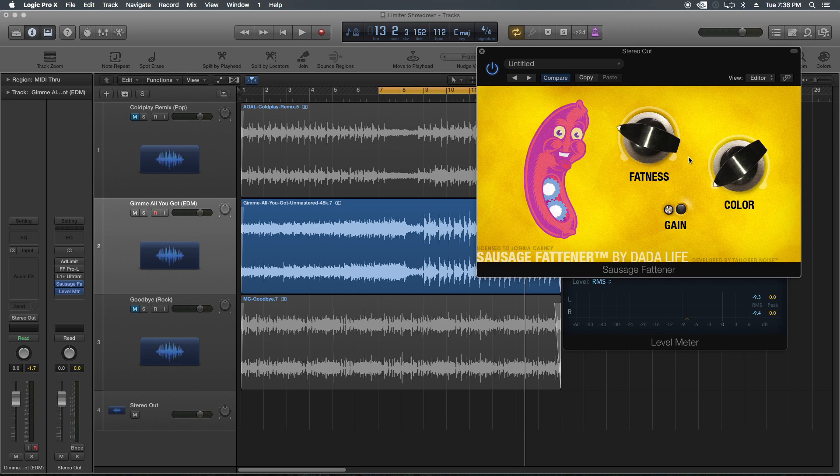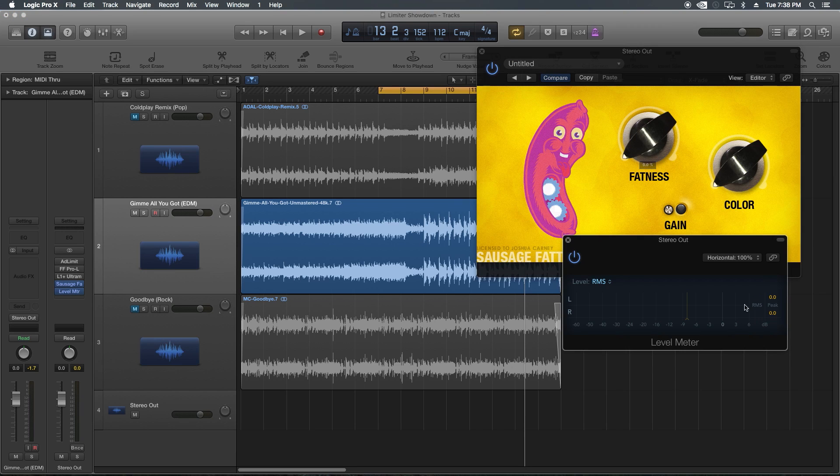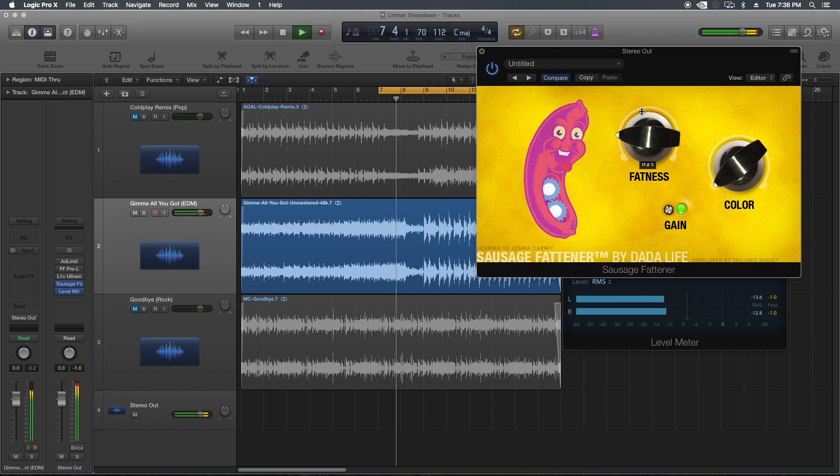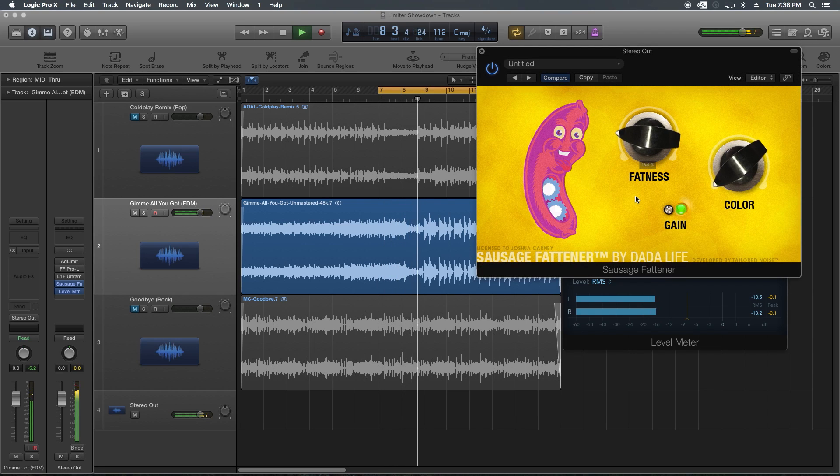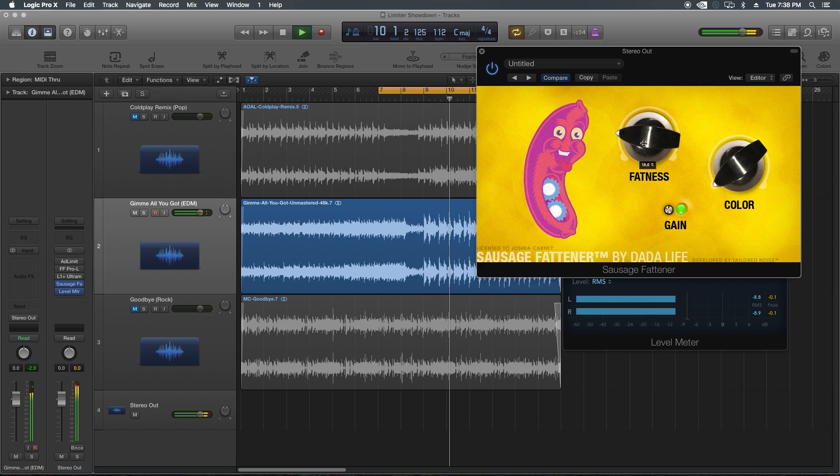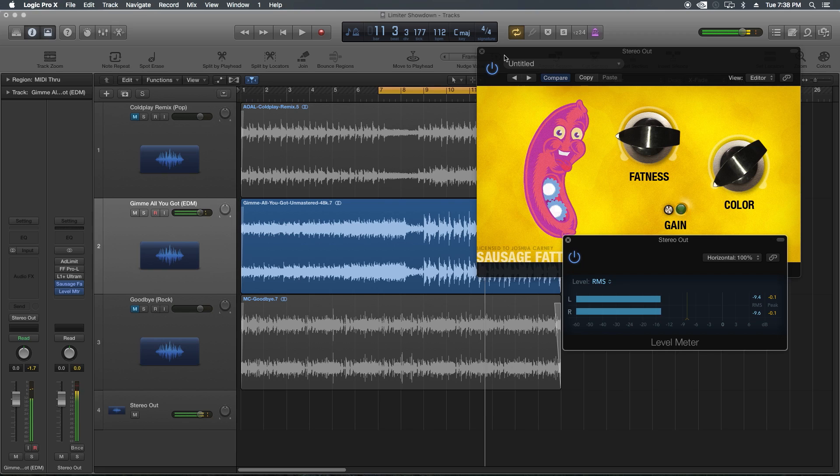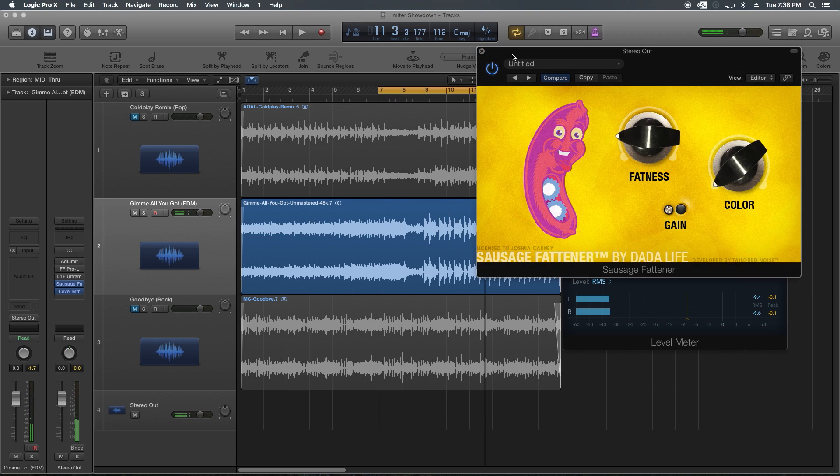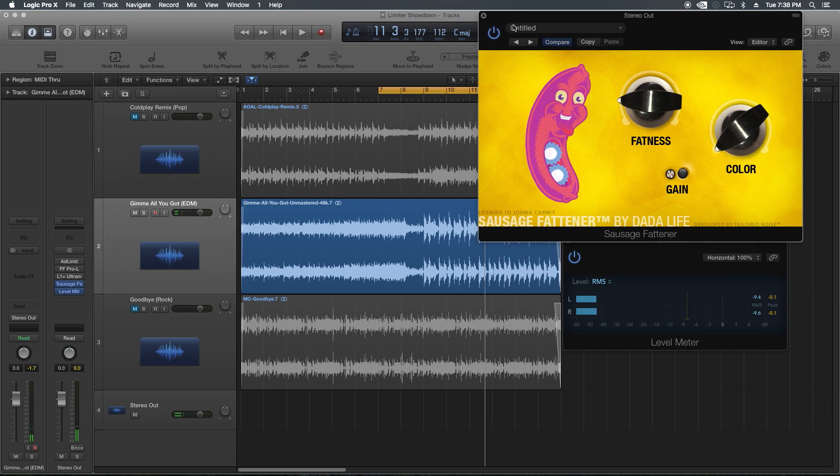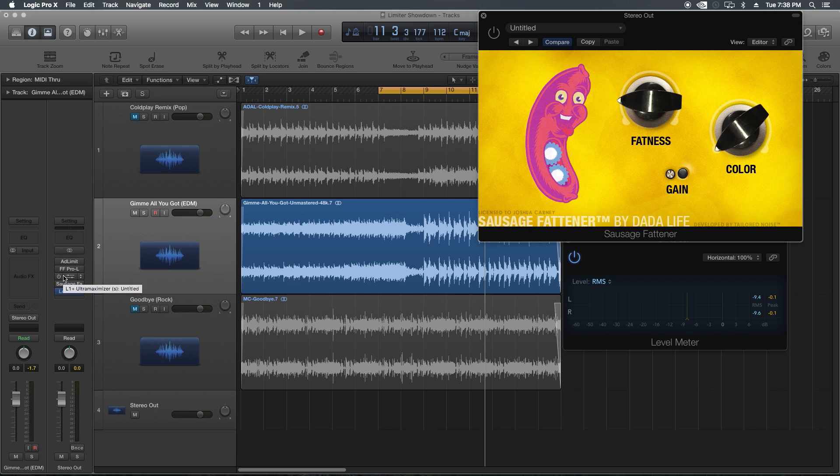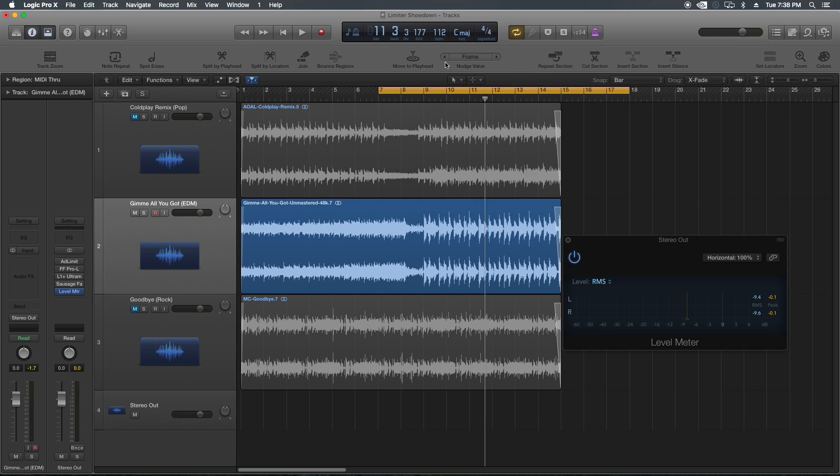Let's try the sausage fattener now. I'm going to pull this down. Yeah, not bad. I actually feel like the sausage fattener on EDM music to me sounds better than the L1. Not still not better than the Pro-L, but the sausage fattener here in my opinion beats the adaptive limiter and the L1.